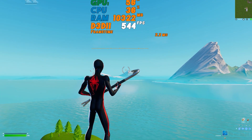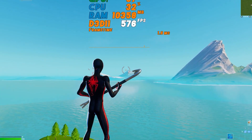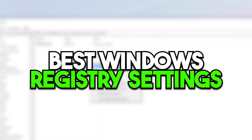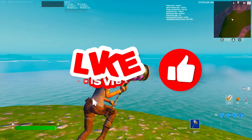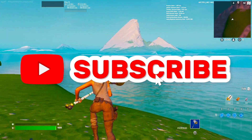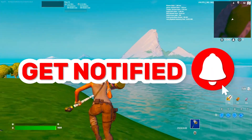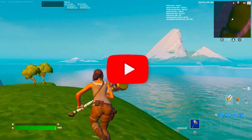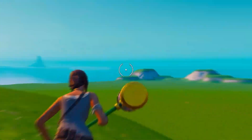Welcome to my channel. Today I'm going to show you three best settings you need to apply right now on your PC if you want to get the best performance out of it. This includes Windows privacy settings and Windows registry settings to get more FPS and performance out of your PC.